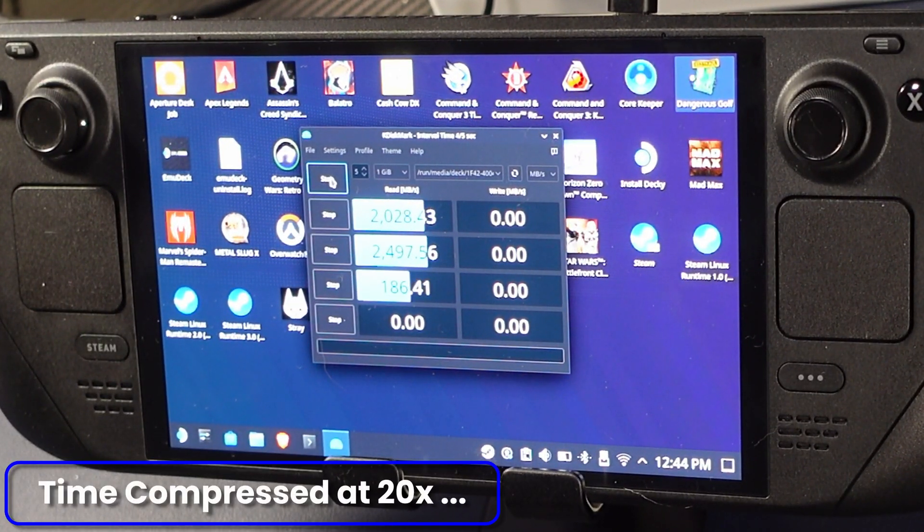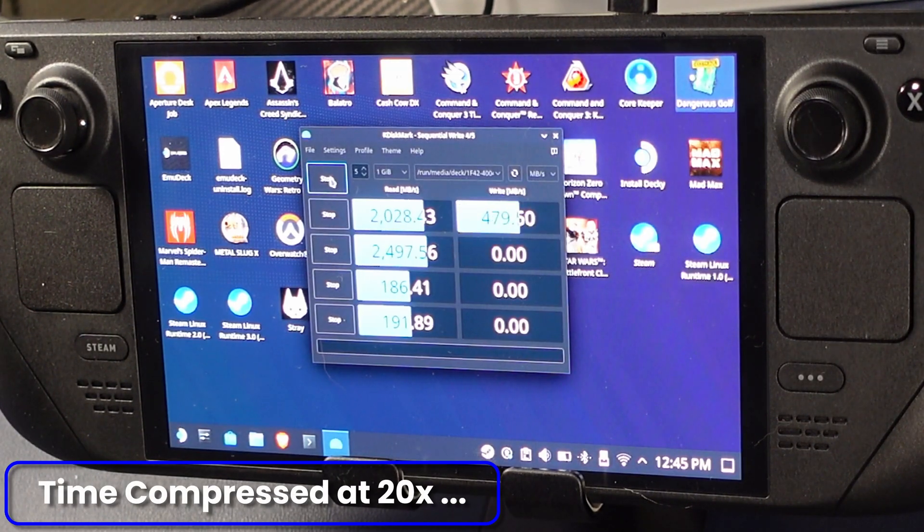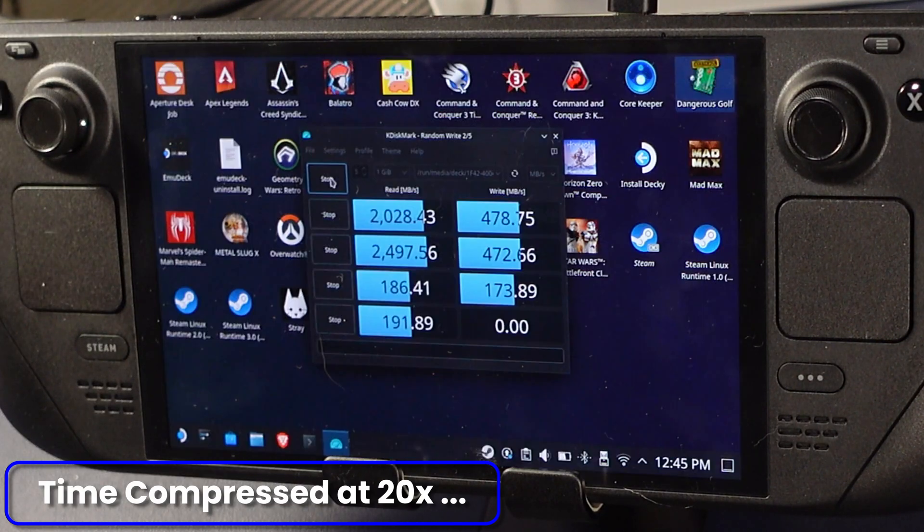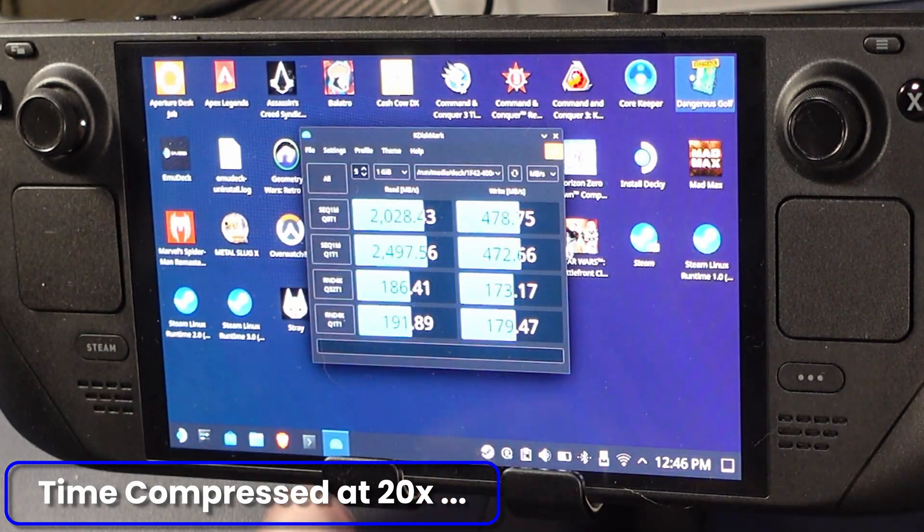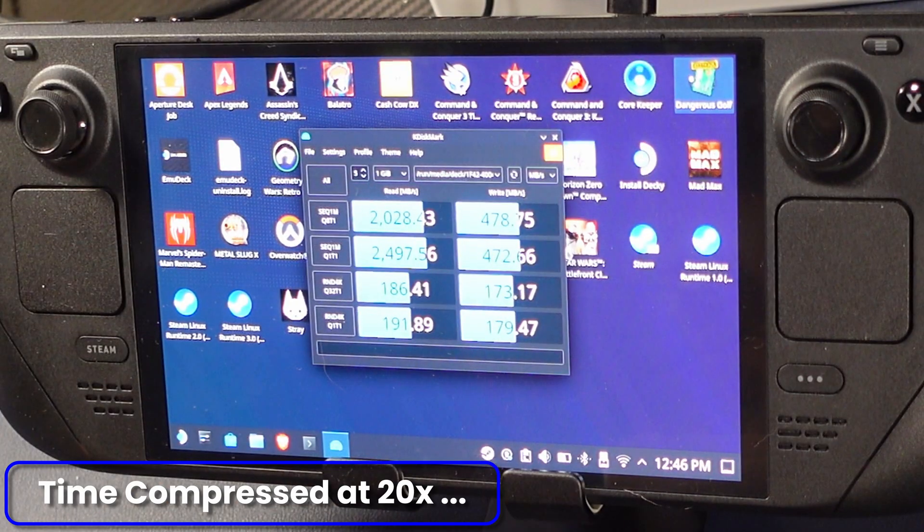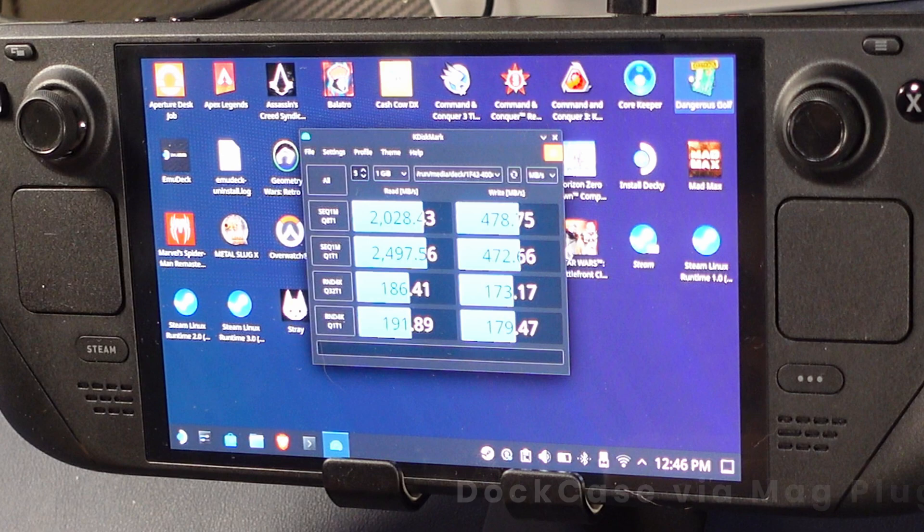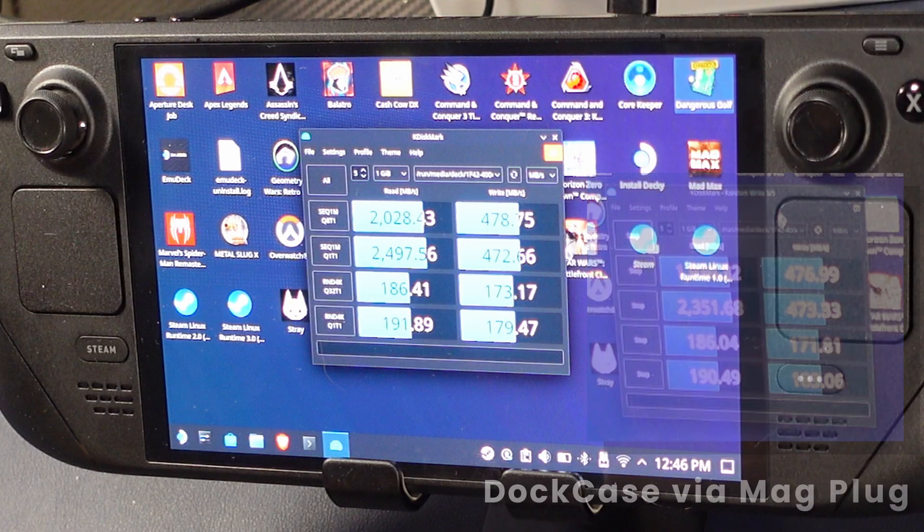And we will start the test. Once again, we're going to speed up through this. We don't want to have to sit here and wait. Now this is read, write, random reads and writes. It's a really good disk test if you really want to see the speeds. And so we compare our speeds with the dock case, and they are within tolerance. Perfect.